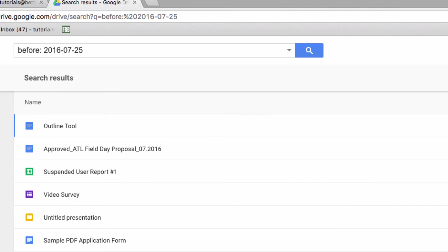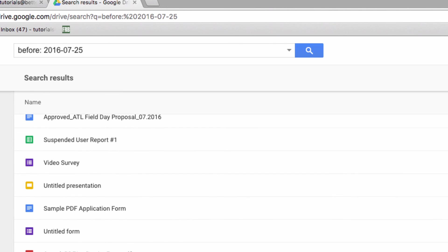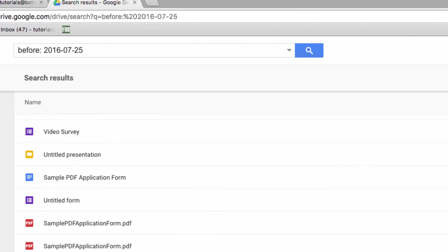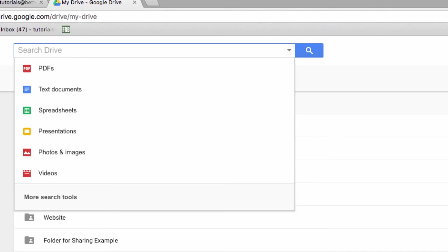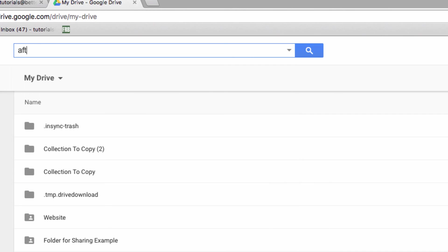A great thing about these operators is that they can be combined to make an even more specific search. For instance, I'm going to combine these last two to search for a specific date range. So I'm going to search AFTER this date and BEFORE this date, narrowing my search to a specific week.